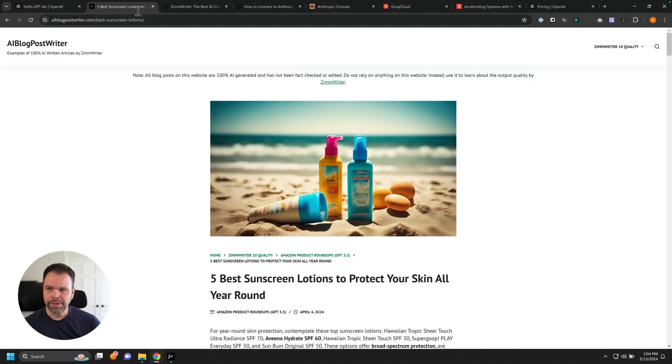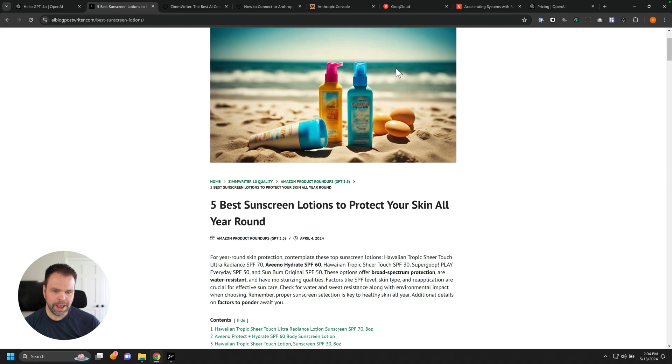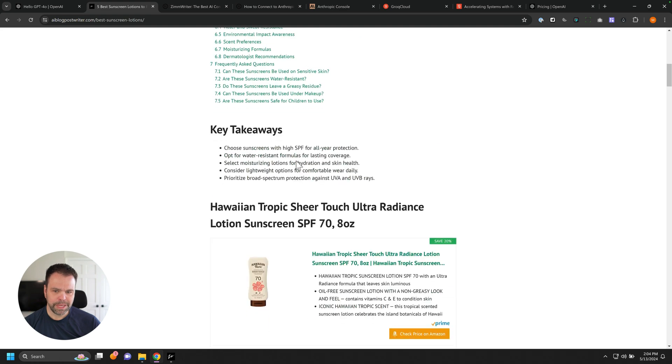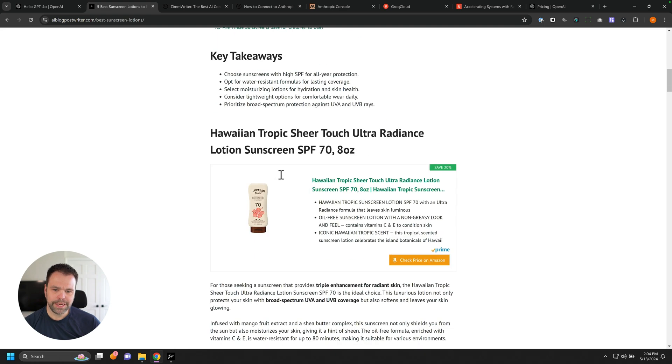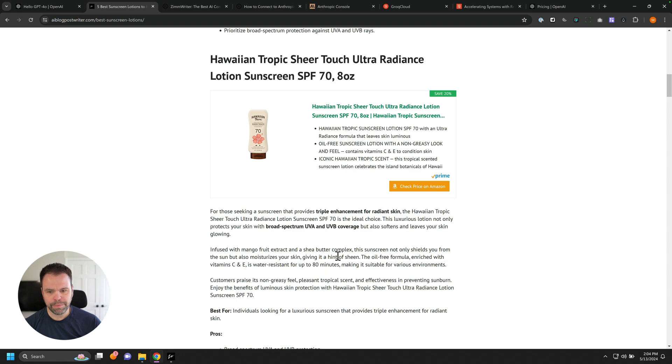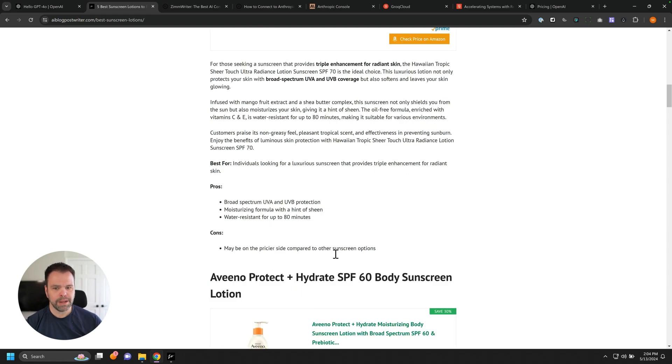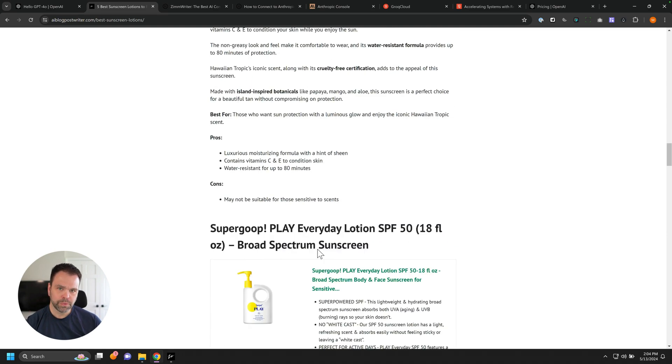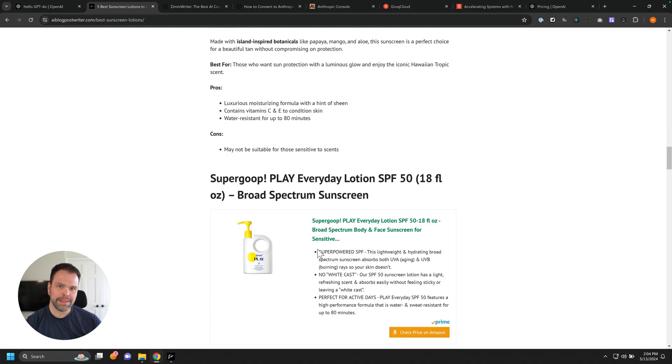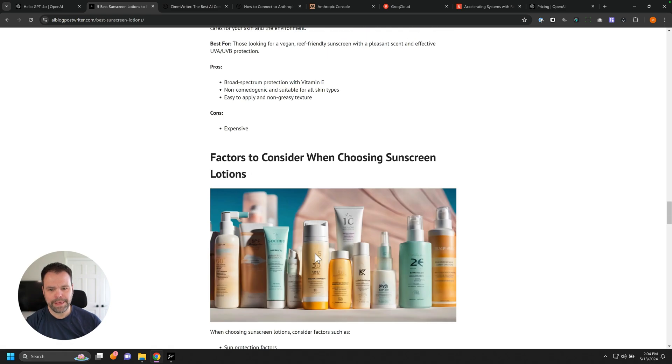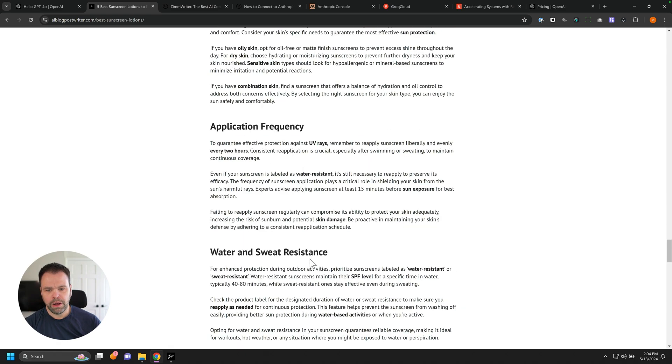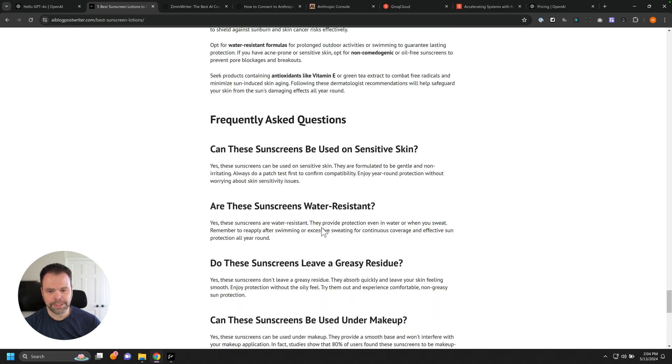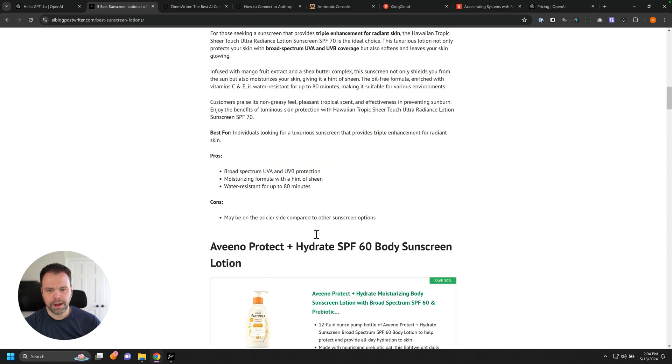Now here's an example article that ZimWriter wrote. This is a five best sunscreen lotions to protect your skin all year round. It created an AI image automatically, creates an introduction, bold some keywords, does the key takeaways. It pulls this in, creates this product box using the AAWP plugin for WordPress, all done automatically. This entire article was written automatically by the AI, uploaded automatically by the AI, all done automatically. Here's some factors to consider. Another AI image, all done automatically.